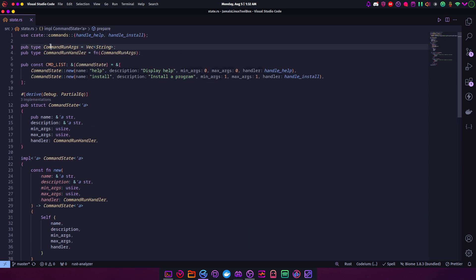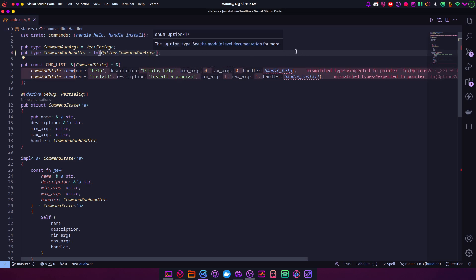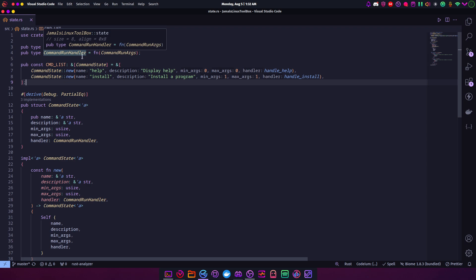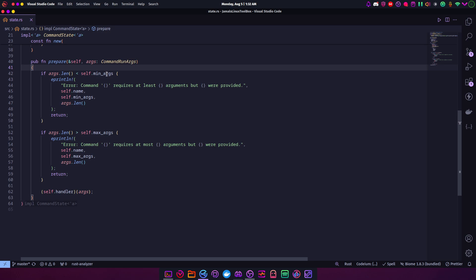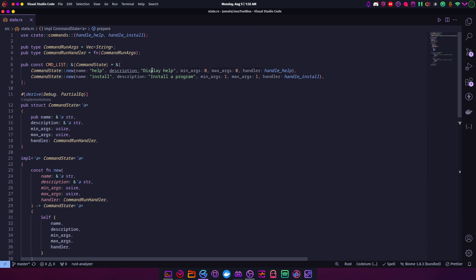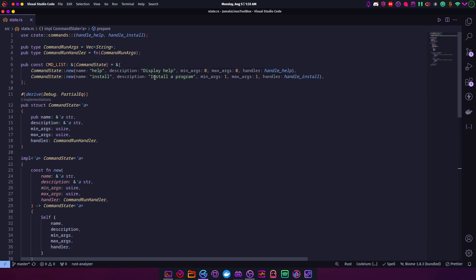This is a cool thing in Rust where you can have a pointer to a function. `CommandArgs` is just a type alias for a vector of strings - easier to type one word instead of the full type. The handler is a function pointer that takes in those arguments. The reason the validation logic is in this specific file is because every command has different parameters and conditions to check. We run those checks right here, and if they're successful we call the handlers - that's why it's called `prepare`.